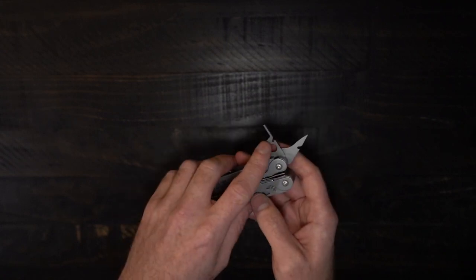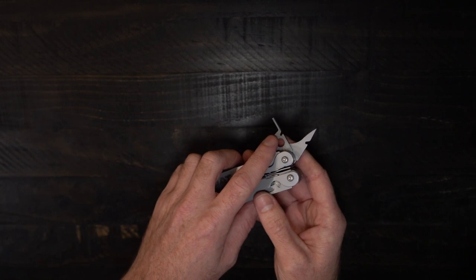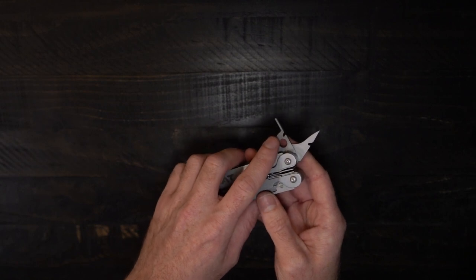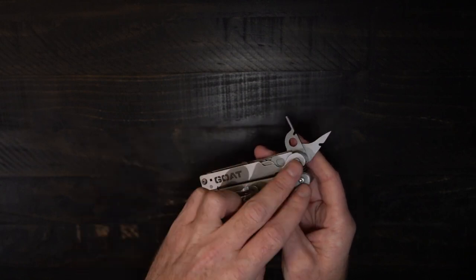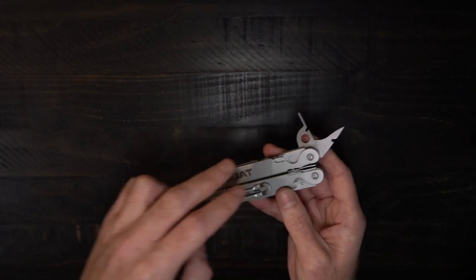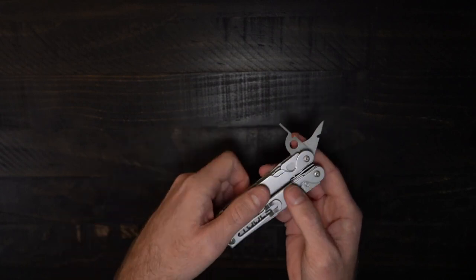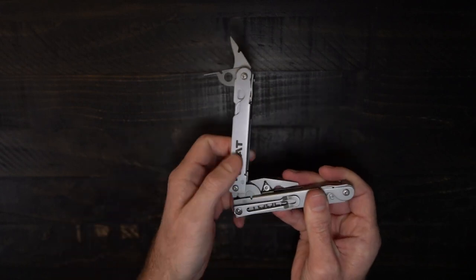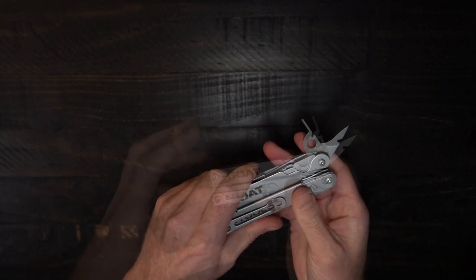And this 2mm fits all of the screws on this tool. For the pivots, on the tools, the pliers, the pocket clip, and the earlier mentioned replaceable wire cutters.